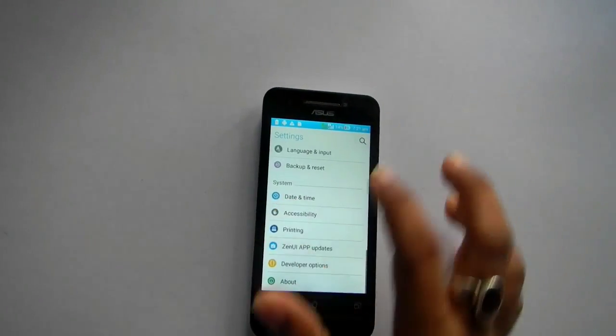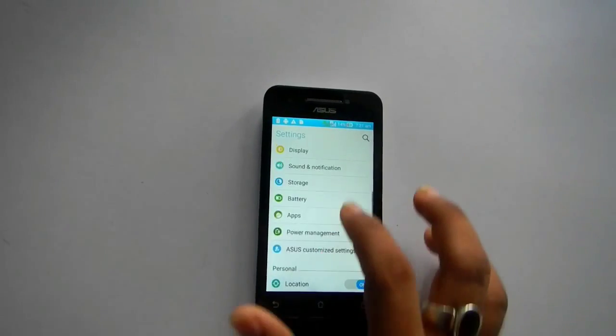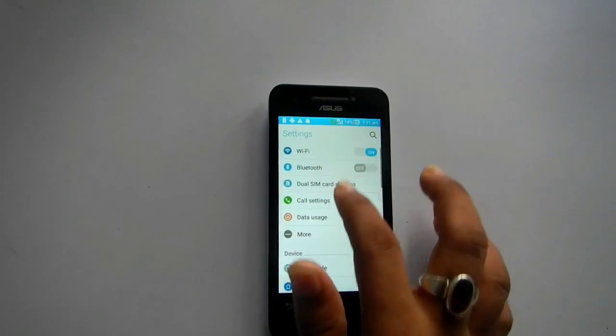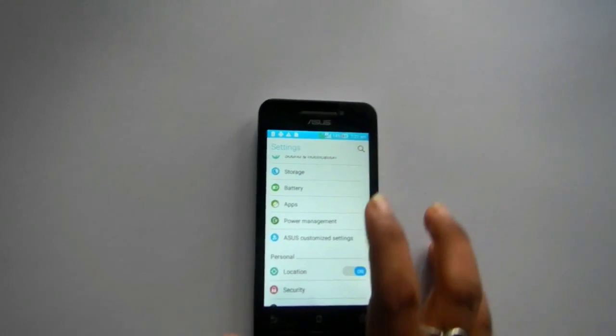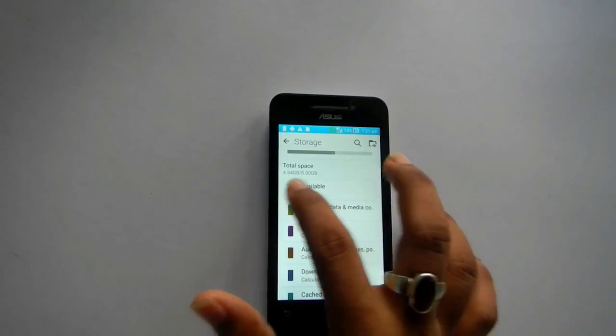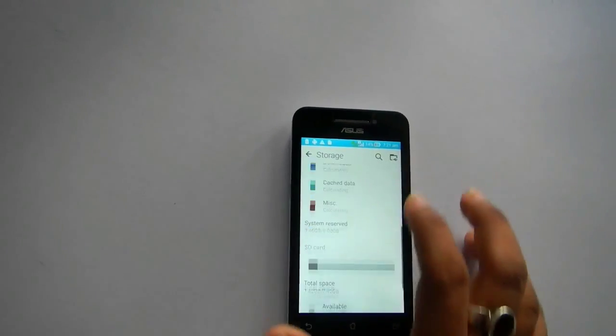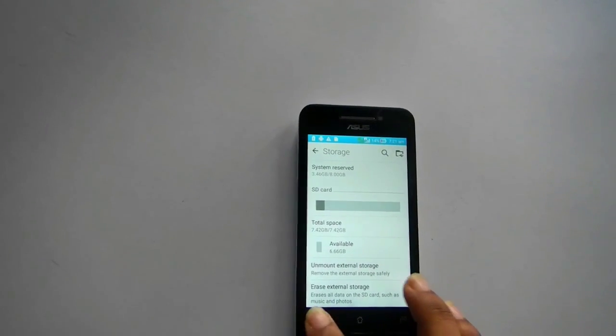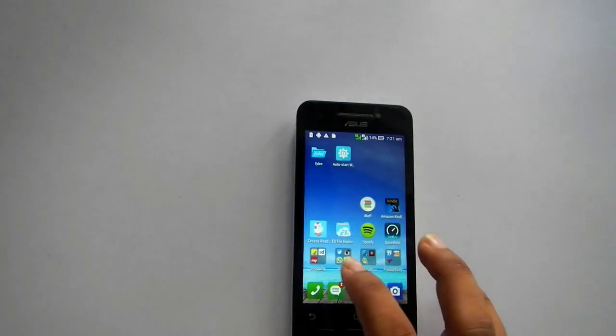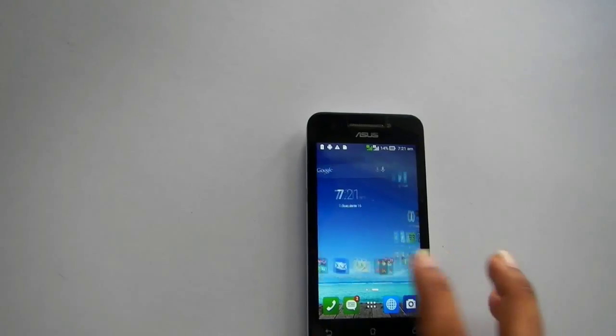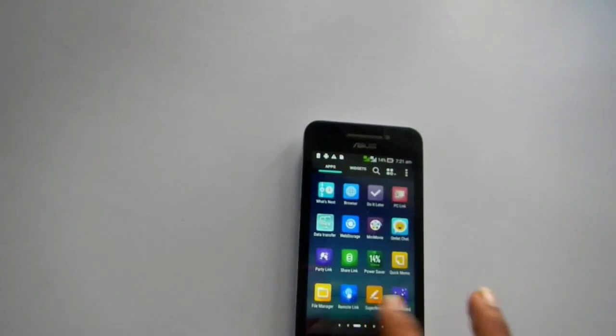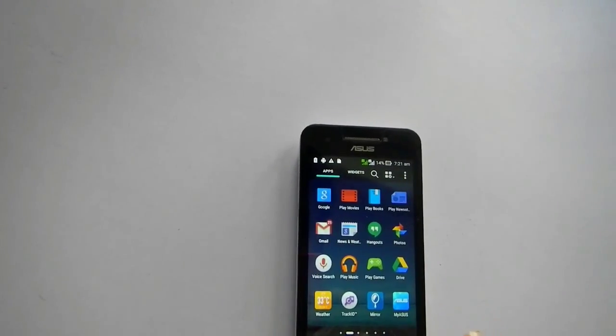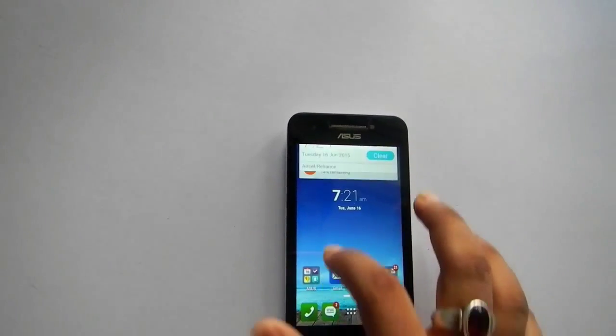Let me show you the internal storage after the update. It is the same. This is working smoothly as you can see.